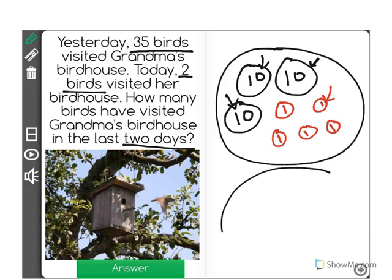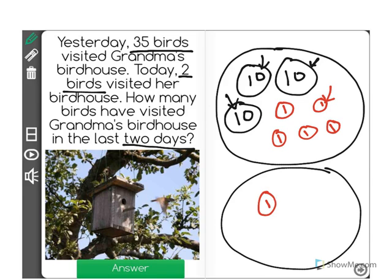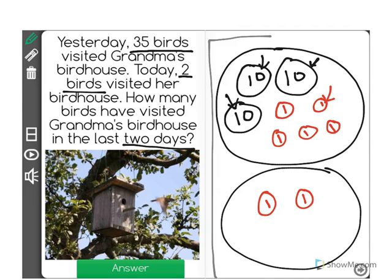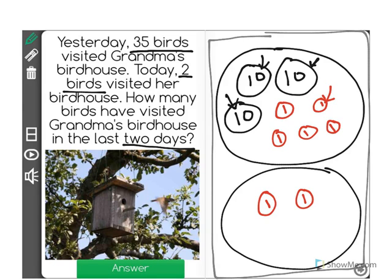That was yesterday. Today, she had two more birds: 1, 2. The question is asking how many birds have visited her birdhouse in the last two days — so that means both of these days. The way we find that out is we add all of these birds together.